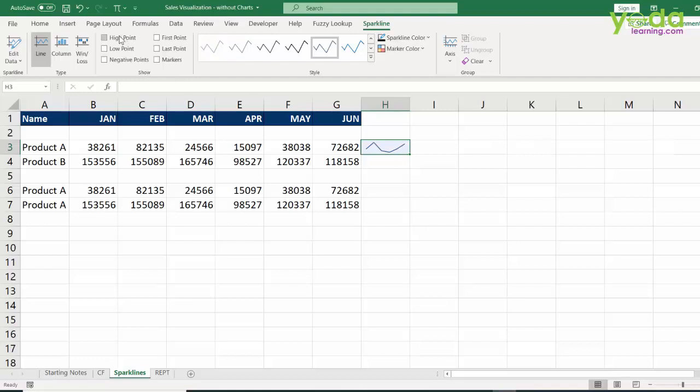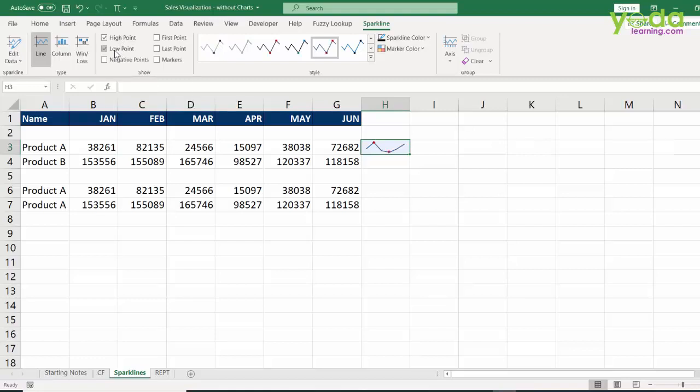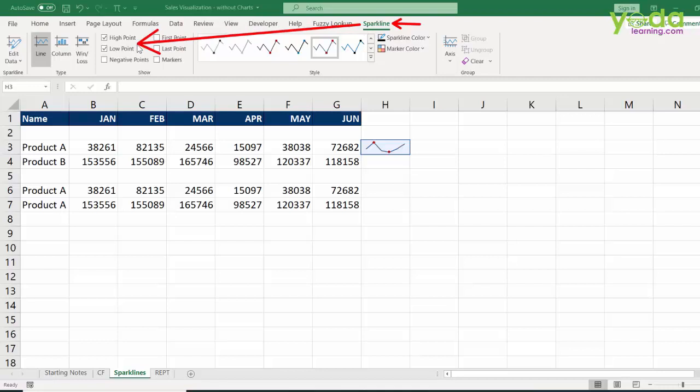Then I might click on high point, I might also add up low point. Now where is this? The minute you are on a cell which has a sparkline, it will give you this tool of sparkline from where you can choose high point and low point.